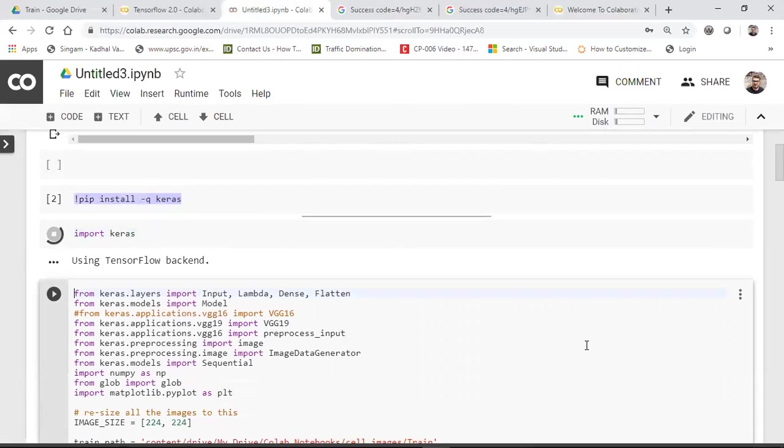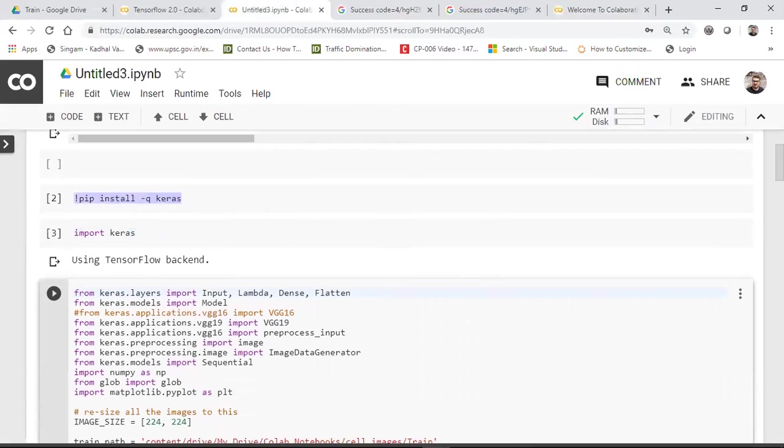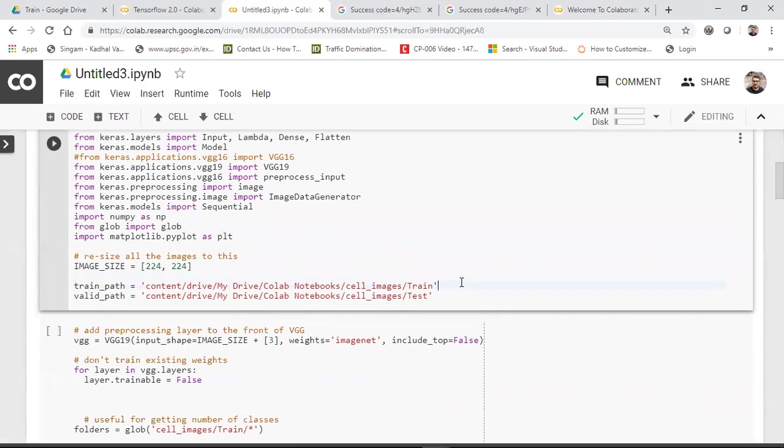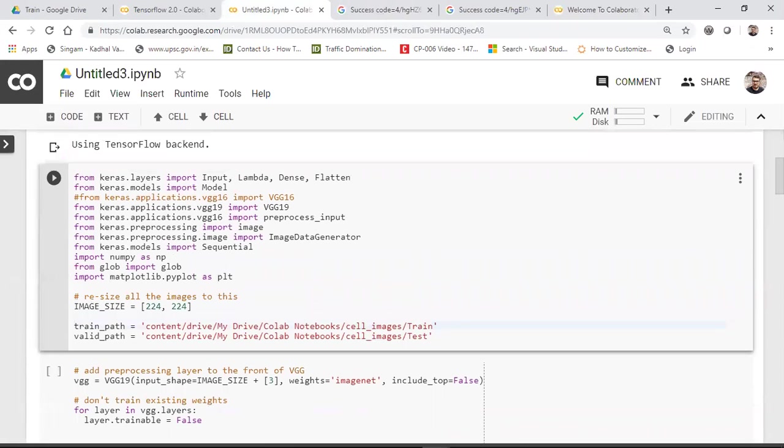Now you have import Keras. You can see this over here. It has been imported. This is just my deep learning code. Again, I'll share you all this code in my next video, because I'm still in my process of completing this malaria detection using deep learning. It is still in the training phase.